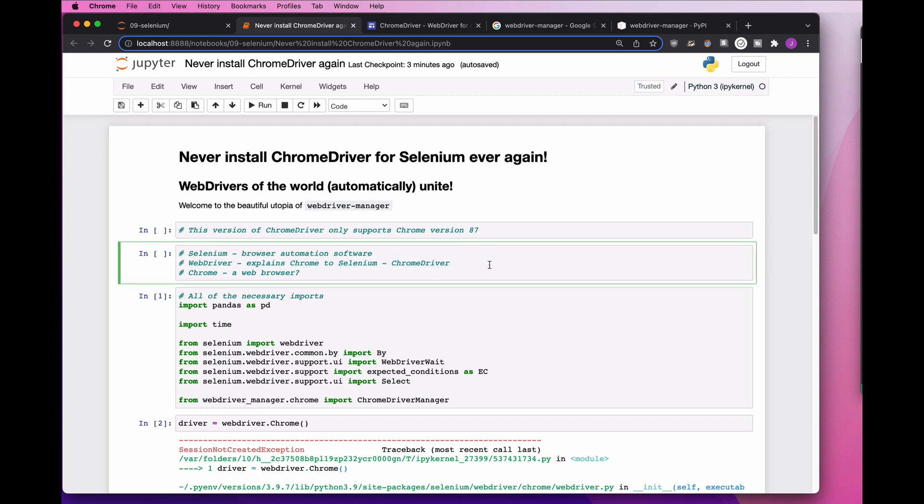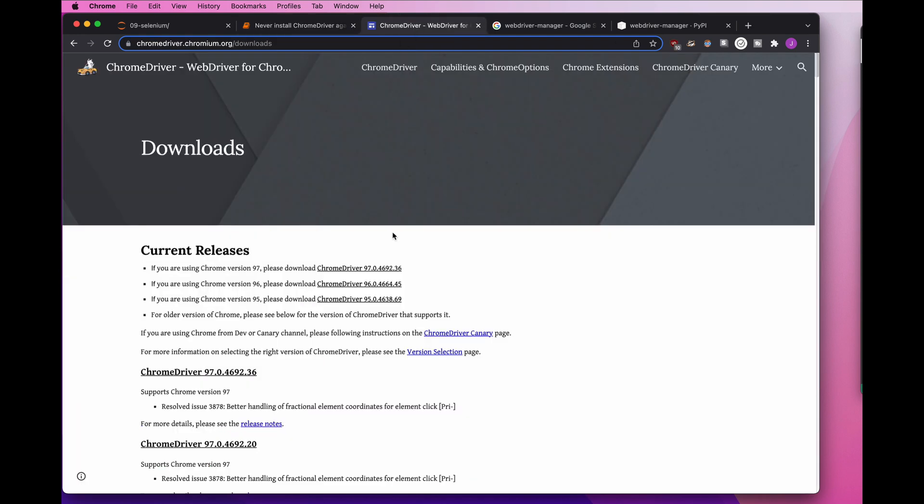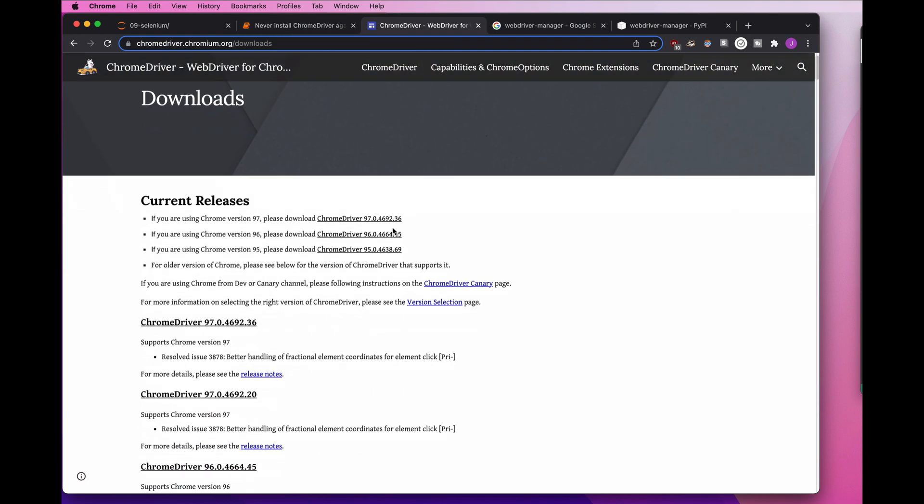Now if you have automatic updates turned on for Chrome, it'll just automatically update. So if I download the version of ChromeDriver for 96, if Chrome automatically updates to 97, I'm going to be in trouble. Additionally, it's really a pain to upgrade ChromeDriver.